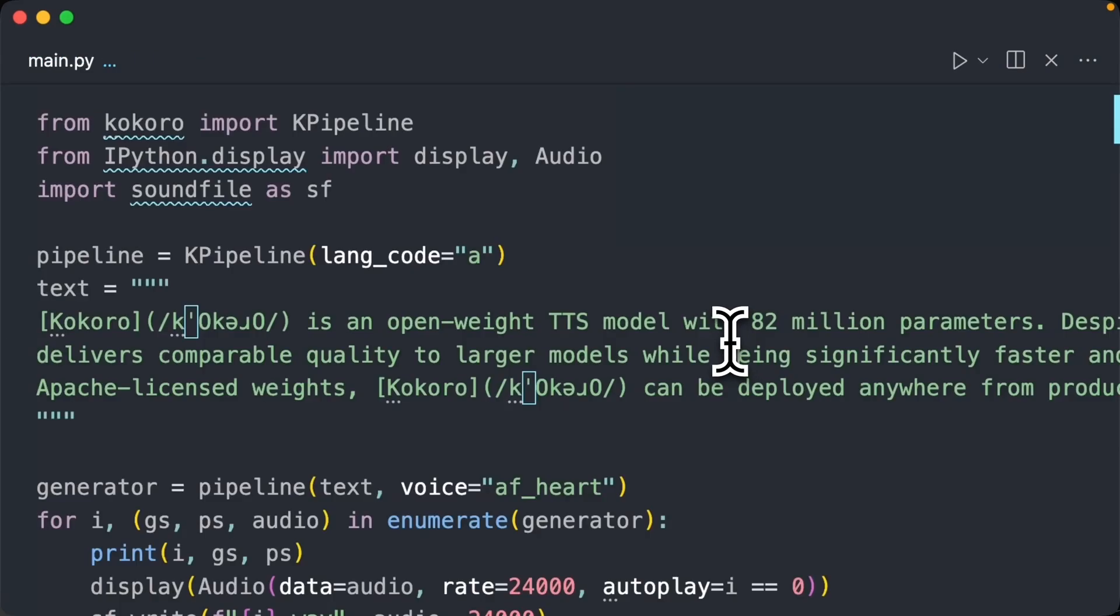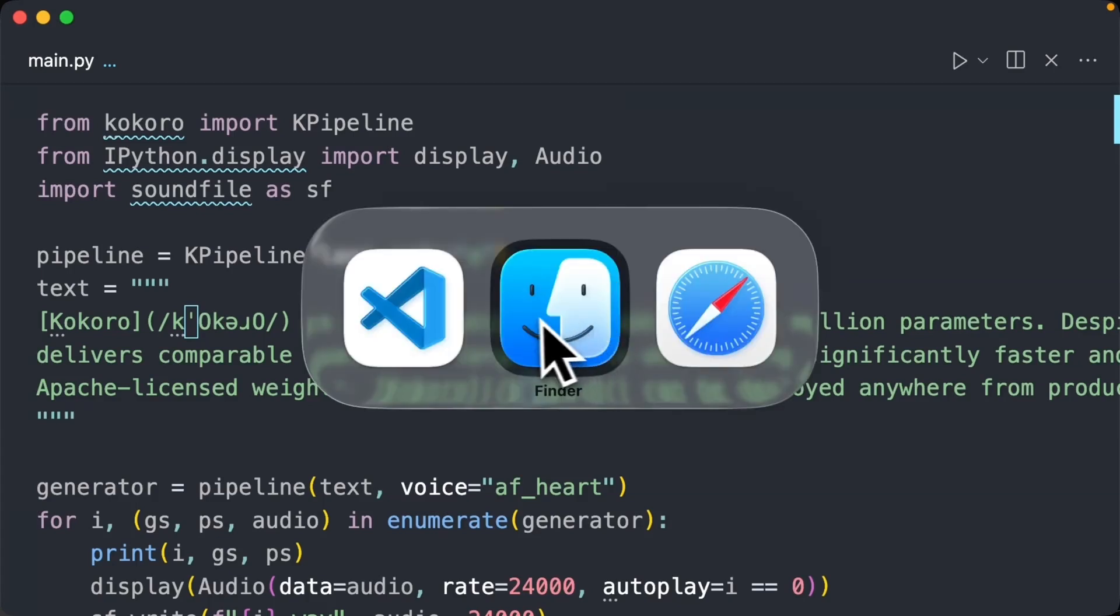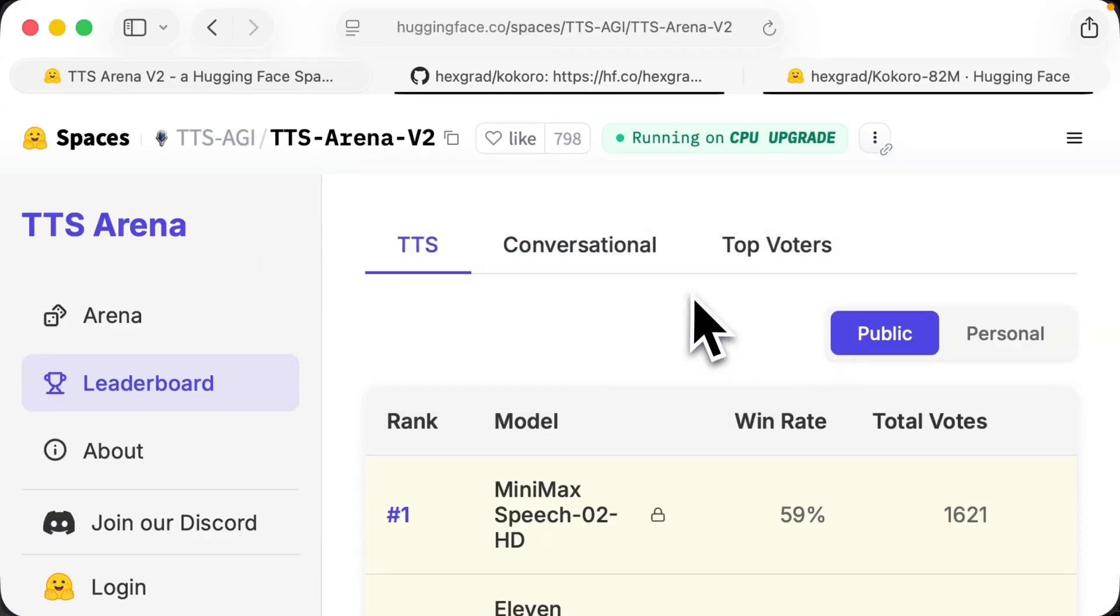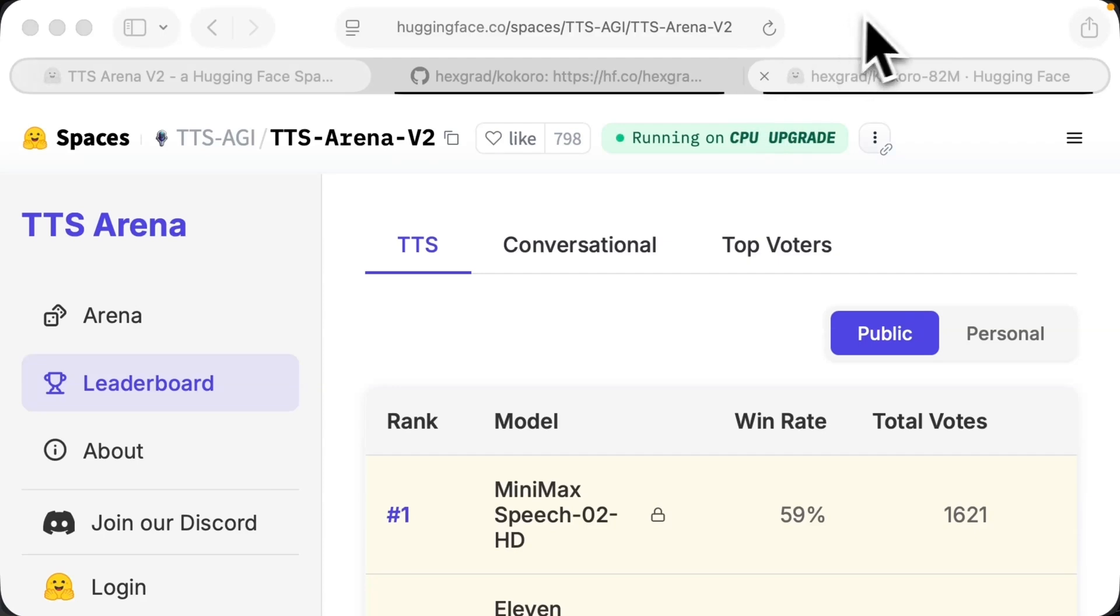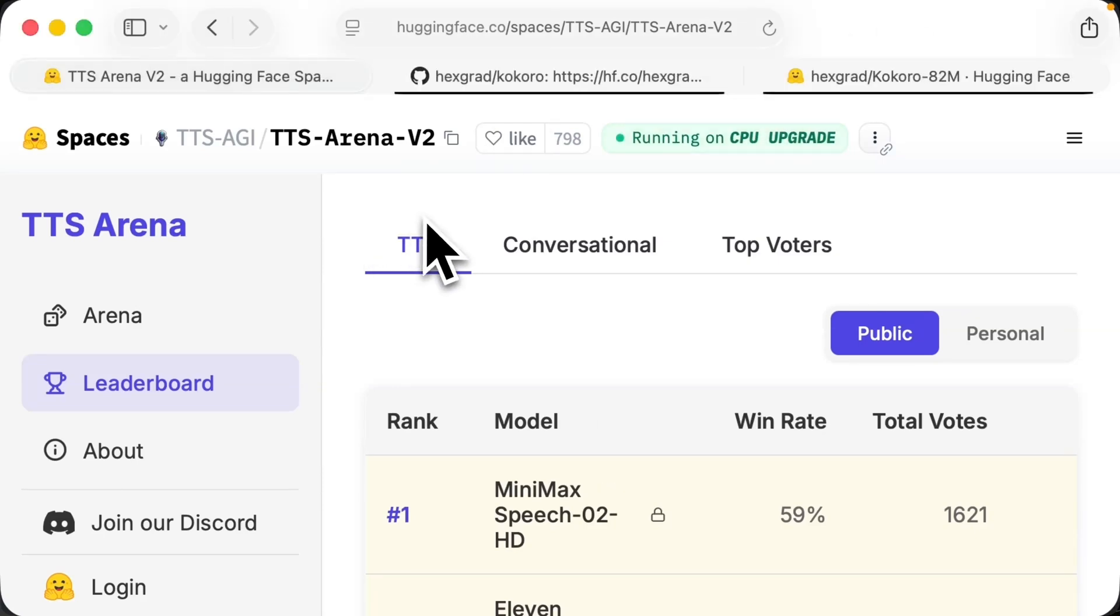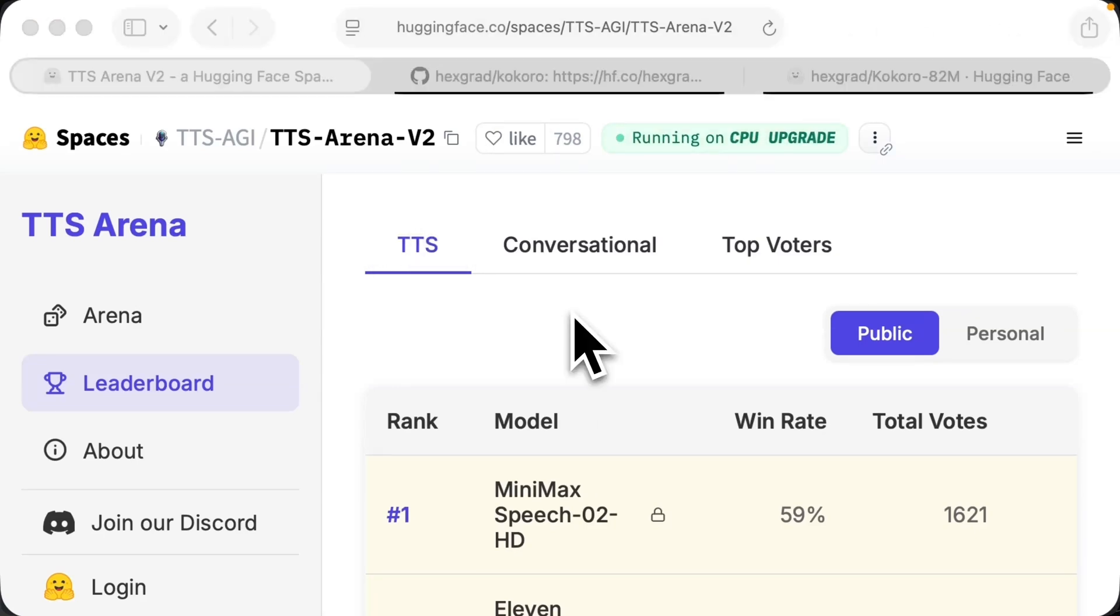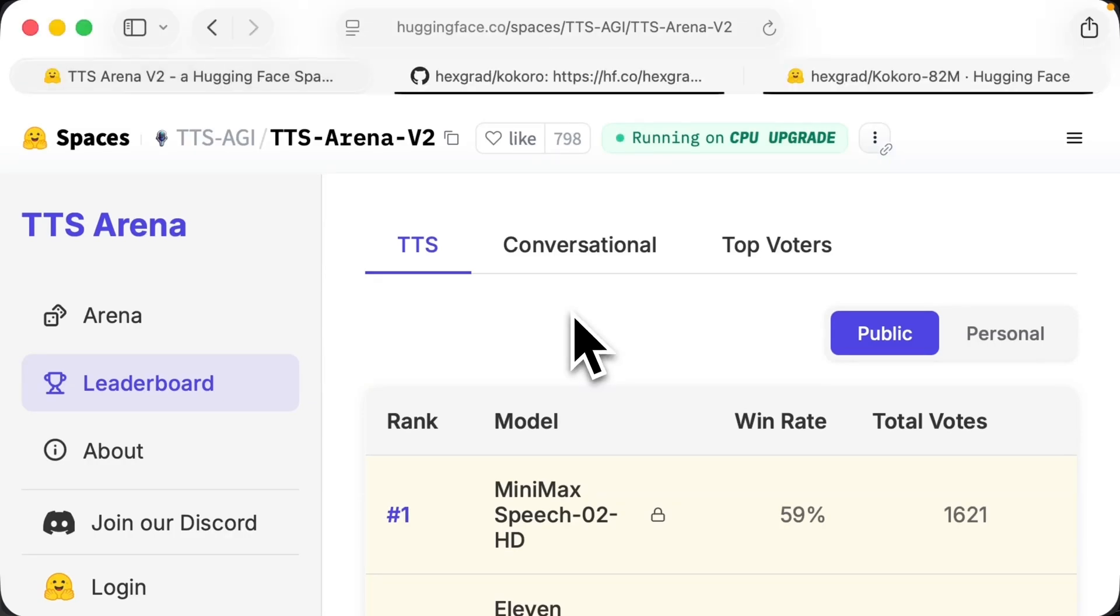Before we get into code, I just wanted to show you how I found this model and how I can claim that it's one of the best. So if you're not familiar, Hugging Face tends to have these leaderboard spaces. These are community-made, so take that with a grain of salt. There's no official evaluation, but I think a community-led voting works really well.